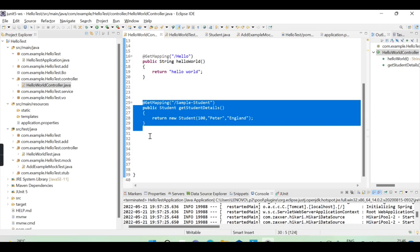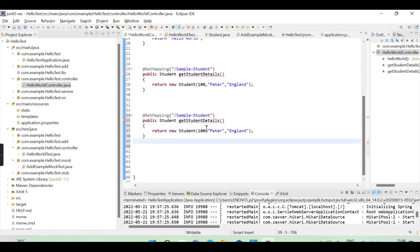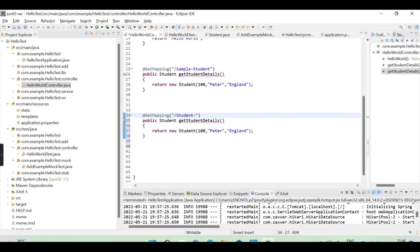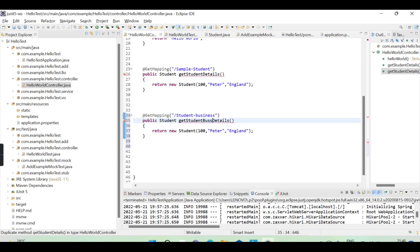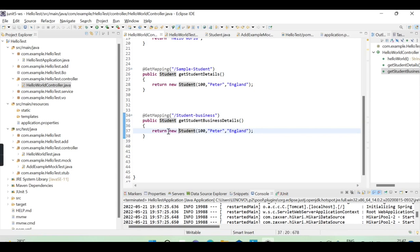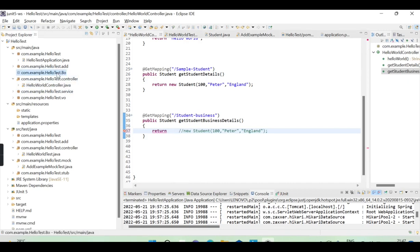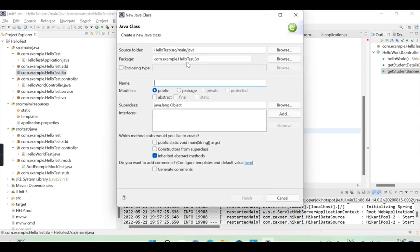Let me copy this and define the student business service class. I'll name it StudentBusinessService and define a method called getStudentDetails. I'm going to define this class under the BO package — go to the BO package and define StudentBusinessService.